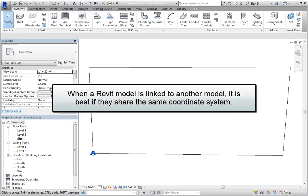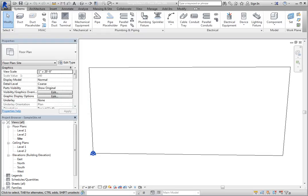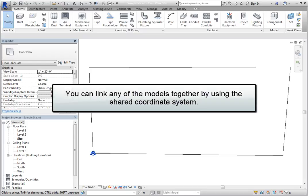When a Revit model is linked to another model, it is best if they share the same coordinate system. To accomplish this, the coordinates must be published from one model to the others or acquired from one of the models. The position of a linked model can be saved as a site or named position in the linked project file as well. And once all the models are positioned correctly and share the same coordinate system, you can link any of the models together by using the shared coordinate system.